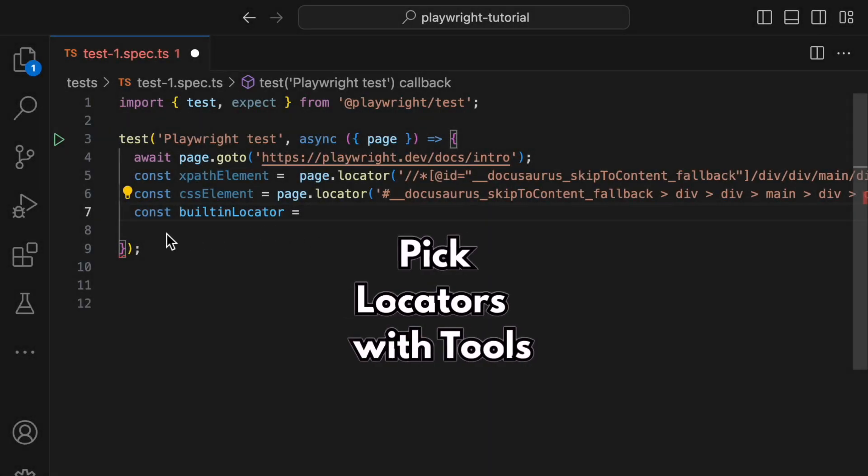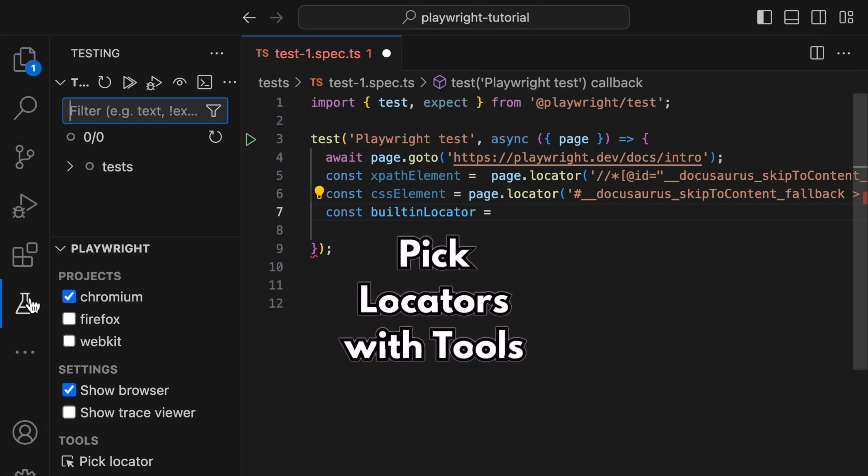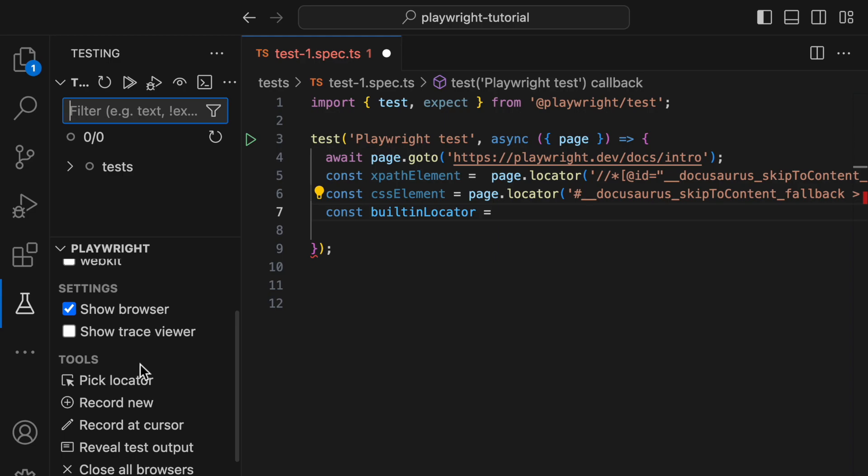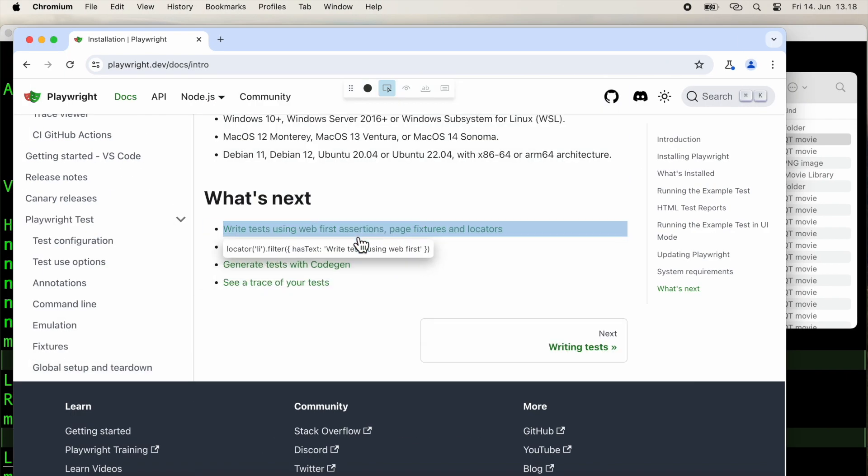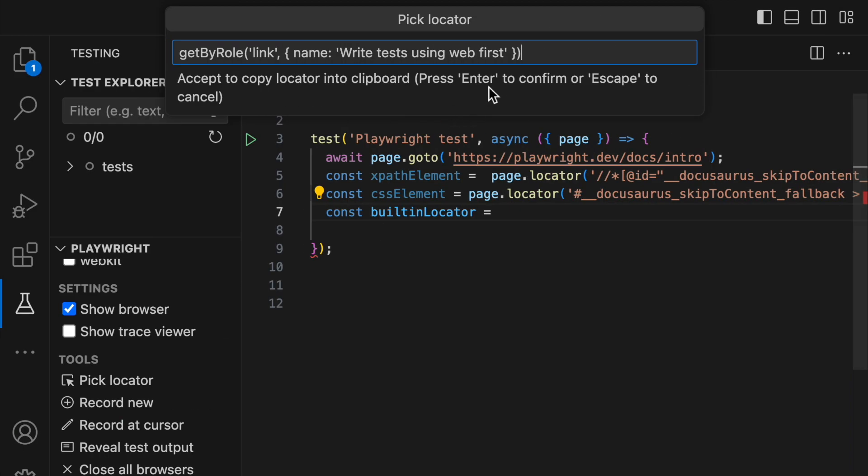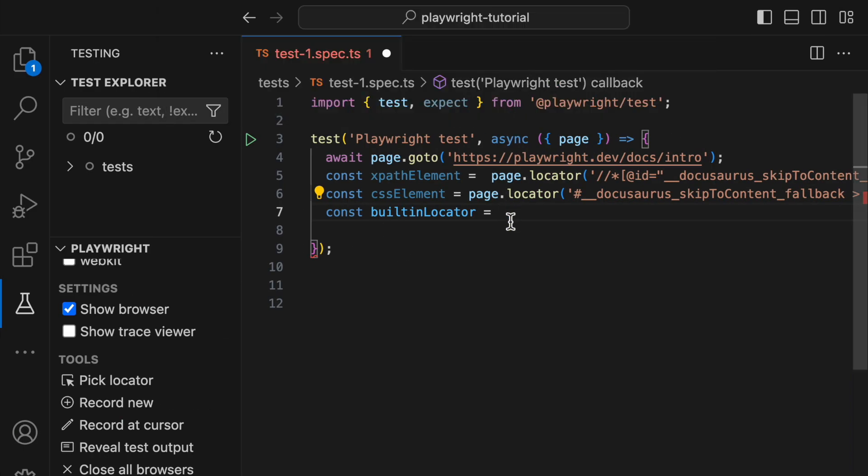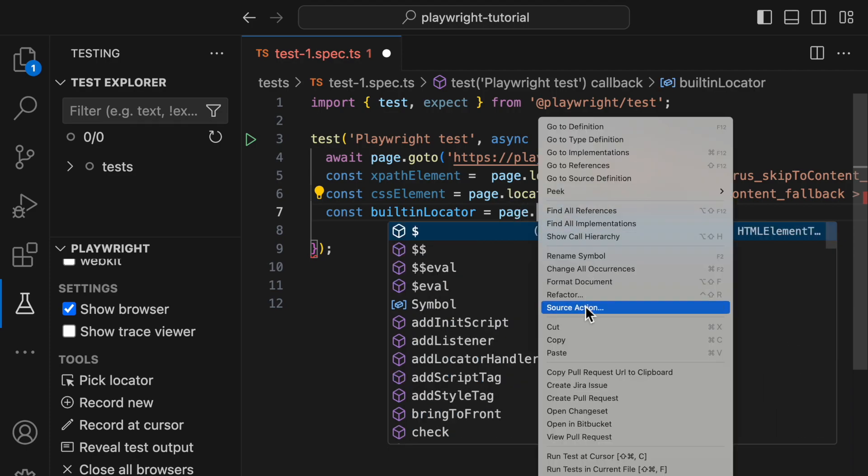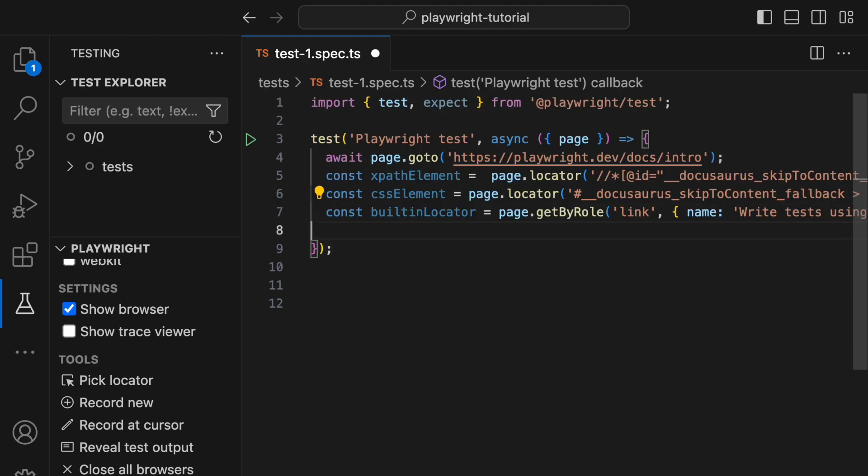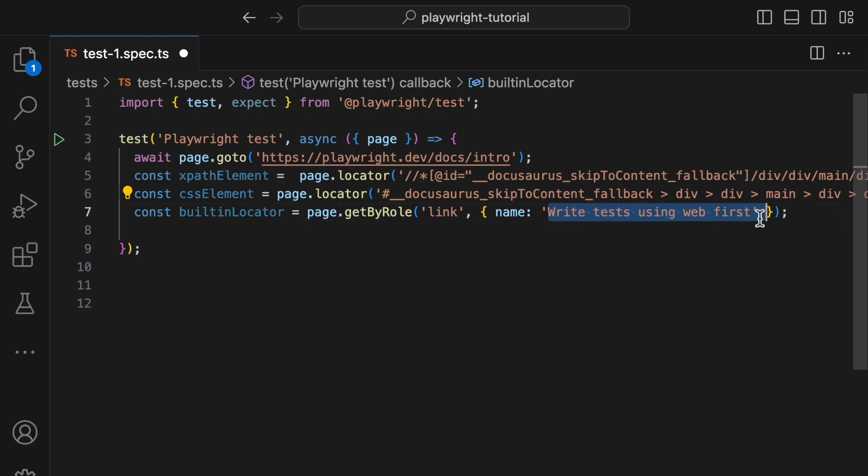Built-in locators, on the other hand, are like well-built bridges. They can adapt to changes without collapsing. The beauty of this built-in locator is that it targets the element based on the link text, not some internal CSS path or XPath. So, as long as the link text stays the same, the locator will work even if the underlying HTML structure changes.